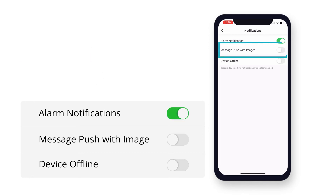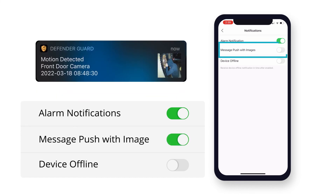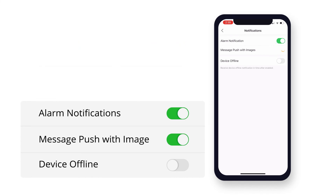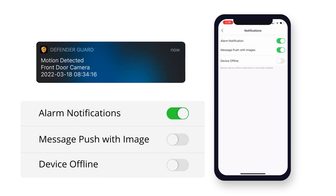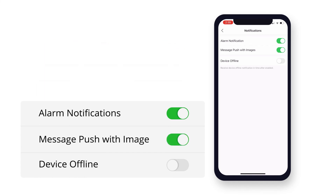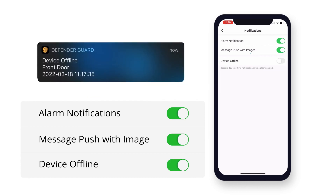With message push with images enabled, you will receive your push notifications with a snapshot of what was recorded. With it disabled, you will receive a push notification without the snapshot from the video. By enabling device offline, you will receive a push notification if your camera were to ever go offline.